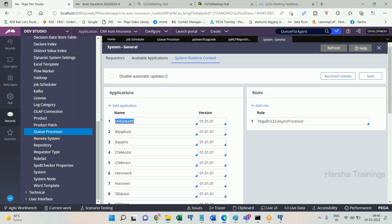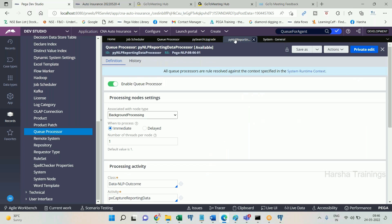Job scheduler is a replacement of advanced agent, which executes its activity at the scheduled time — that's it. There is no queue involved. For queue processor, we need to understand everything in detail; it will take more time to explain.